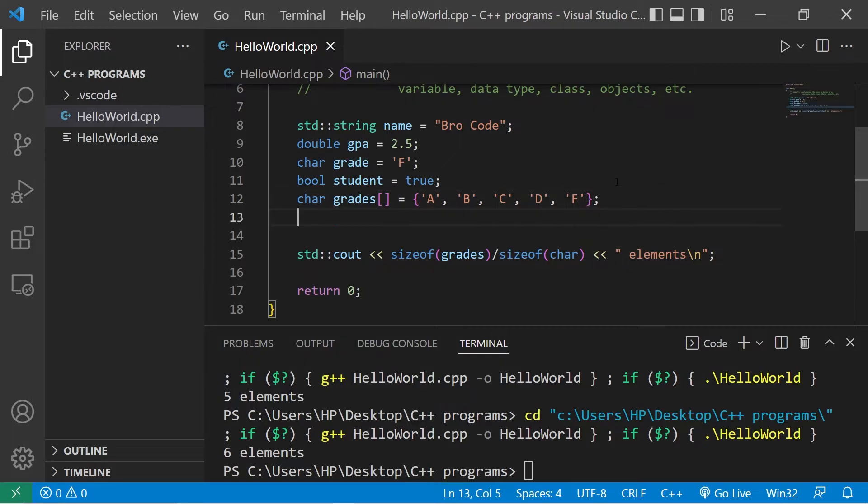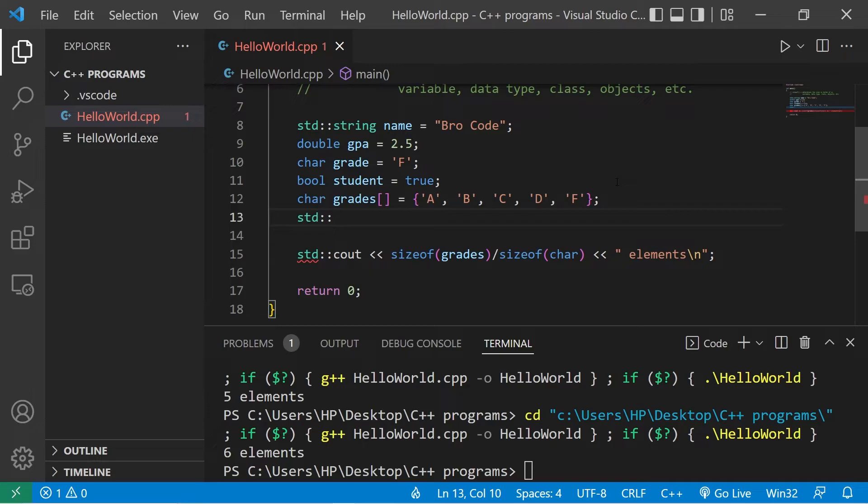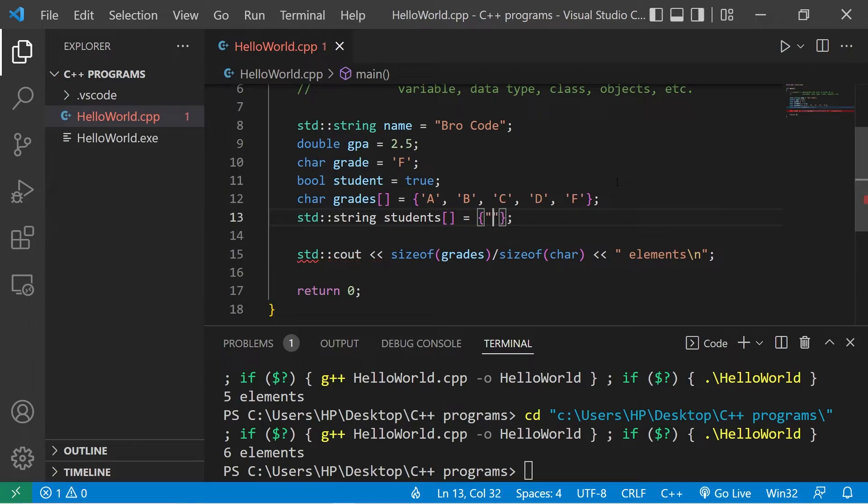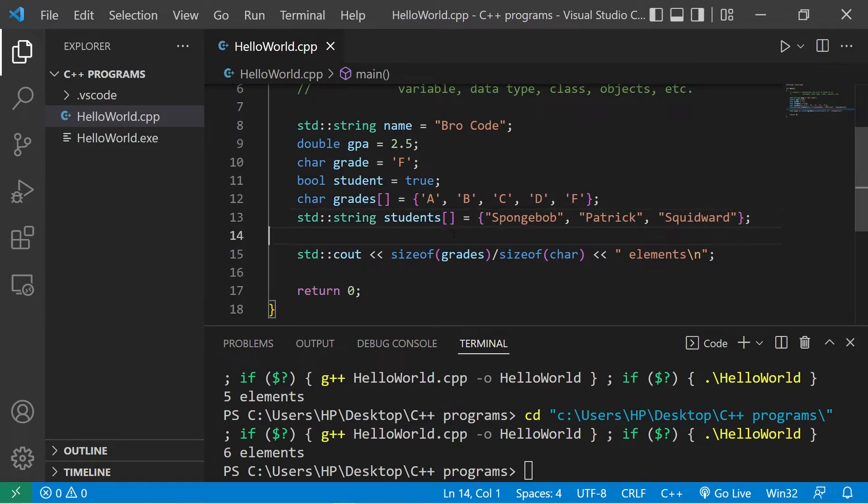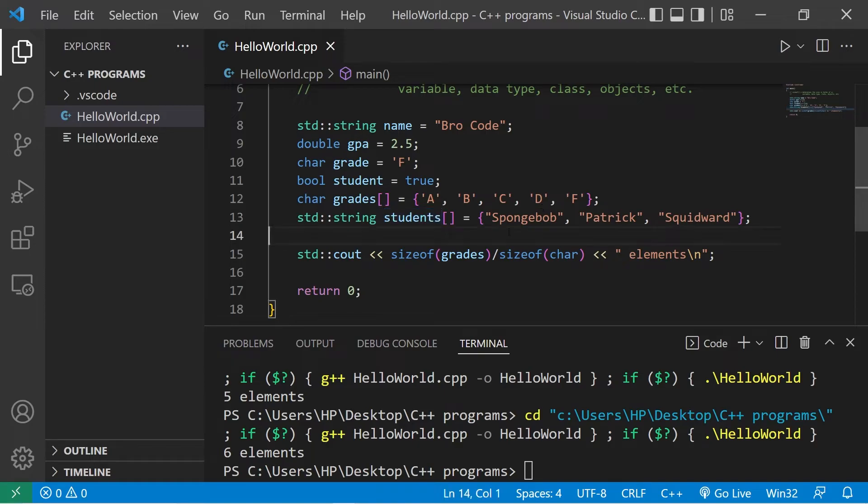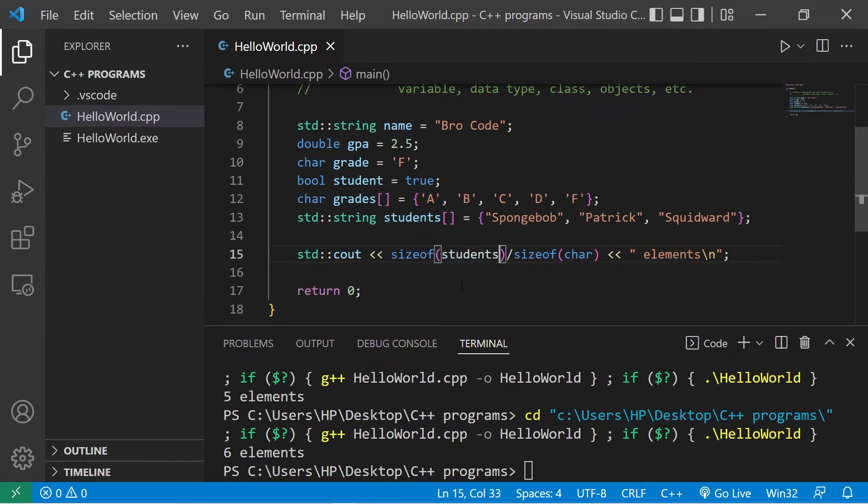One more, this will be a bonus question. I'll create an array of strings. I'll name this students. We'll enter in some student names such as Spongebob, Patrick, then Squidward. To calculate how many strings are within this array, how many students we have, we can find the size of my array students divided by the size of a string.